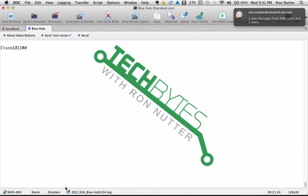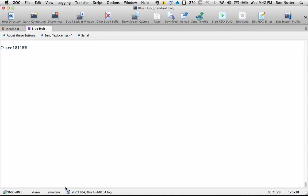So if you've got an intern that you can only allow them to do certain commands, or you have an auditor come in, you can allow them to show run but nothing else.